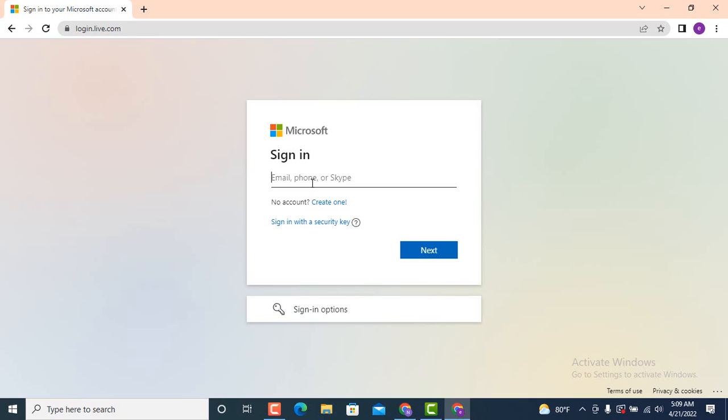So in order to log in Hotmail account, once you're done, tap on next which is on the corner.